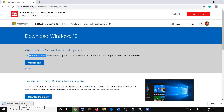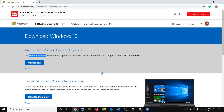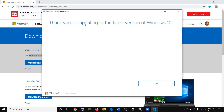A small exe file will download. It will check your system for updates and update your Windows 10 to the latest version. Click on the exe file, run it, click Yes to allow, and it will go ahead and download and install the update on your computer.